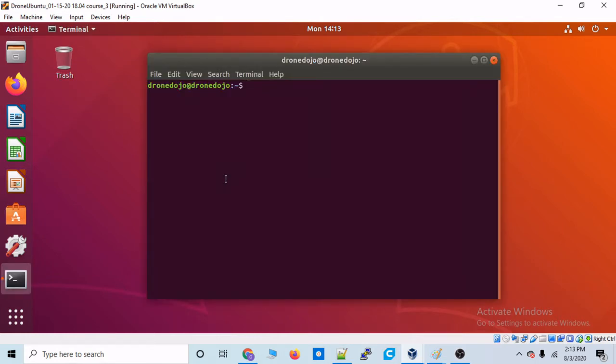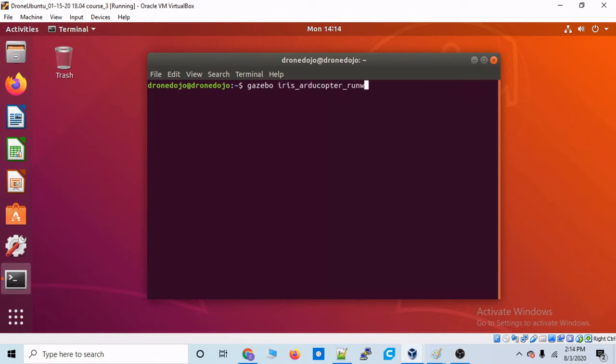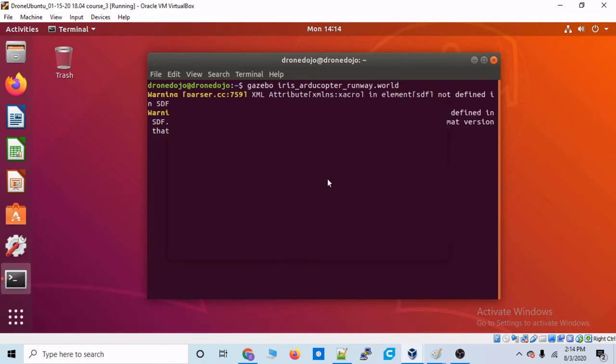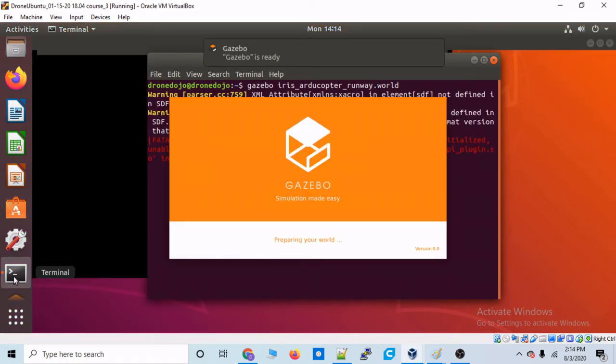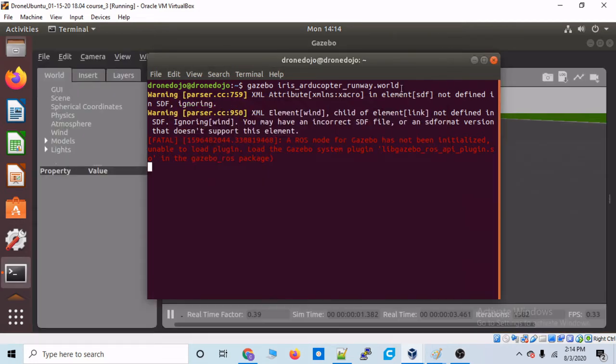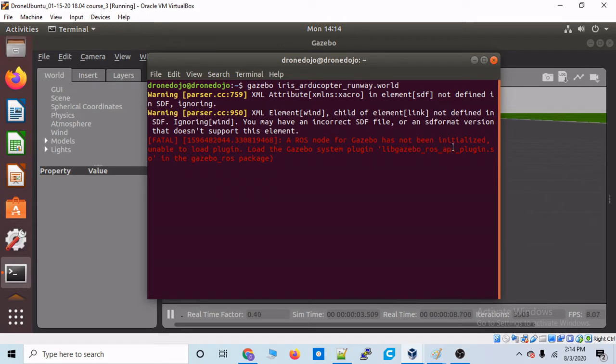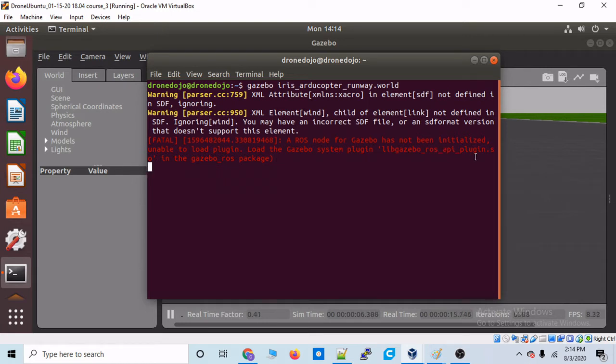Normally, I mean, up to this point, we've been launching Gazebo the normal way, right? Just Gazebo and then the name of the world we want to launch. So let's just do Iris ArduCopter Runway dot world. And you might have already noticed this, but let's look at the verbose output in the terminal. So we see a ROS node for Gazebo has not been initialized, unable to load plugin, load the gazebo system plugin lib gazebo ROS API plugin in the gazebo ROS package.